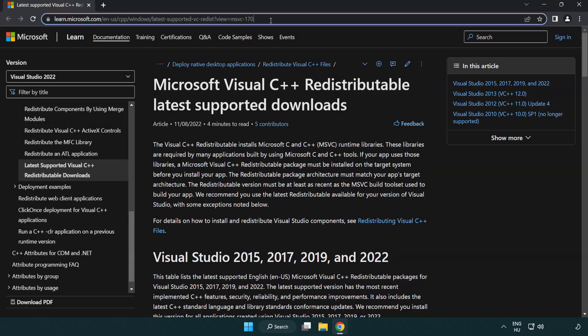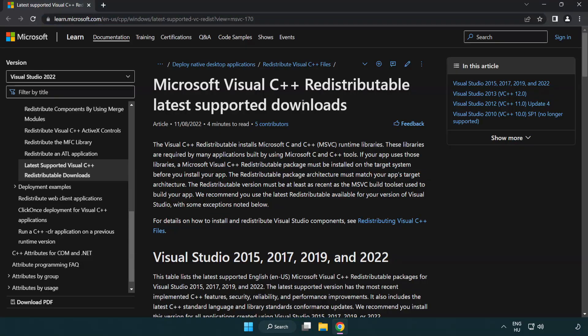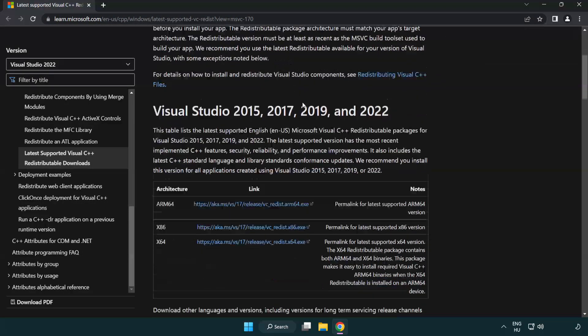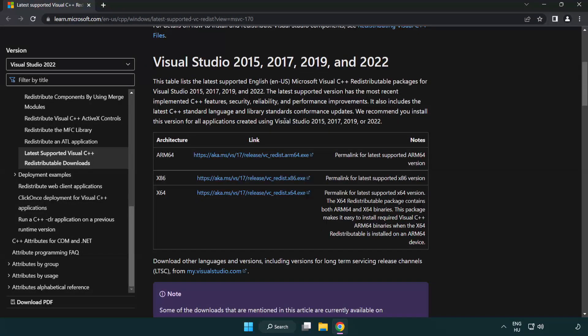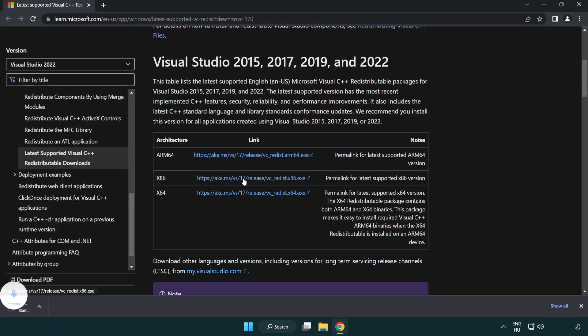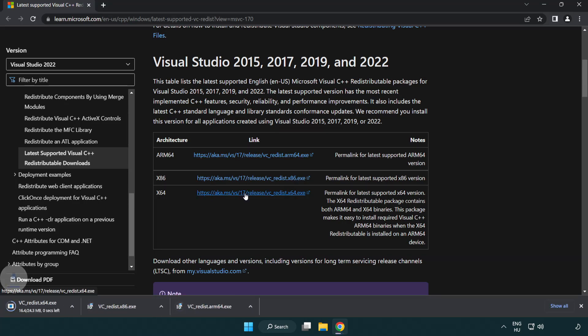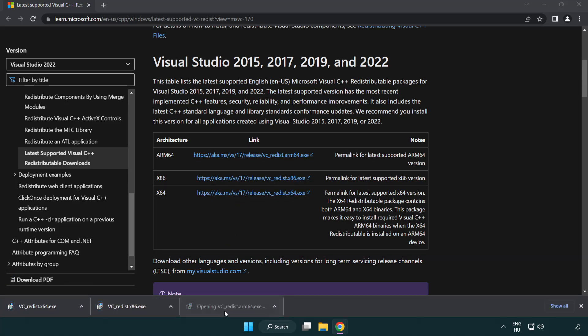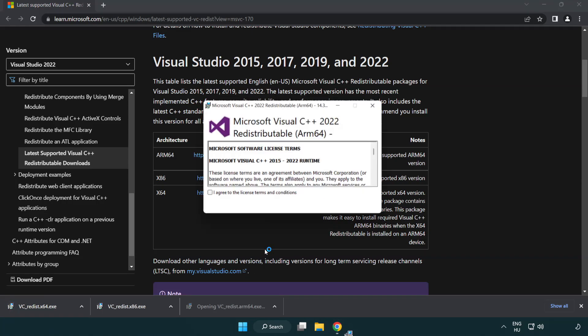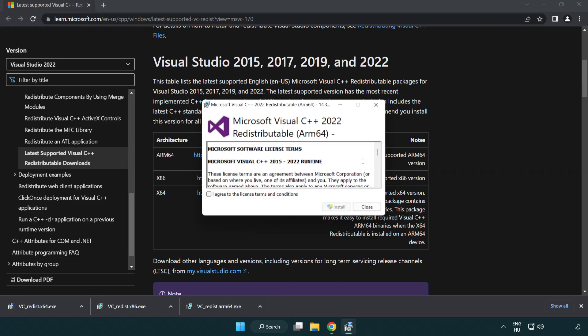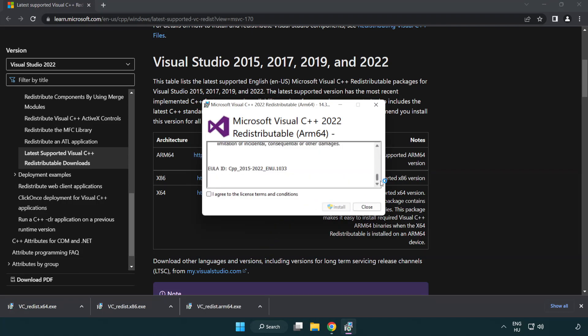Go to the website link in the description. Download 3 files. Install downloaded file. Click I agree to the license terms and conditions and click install.